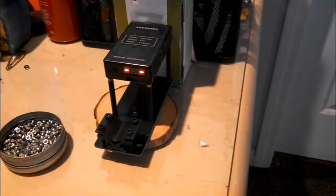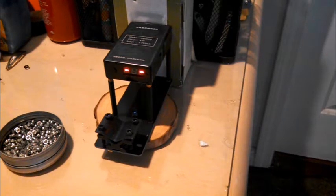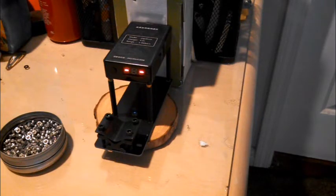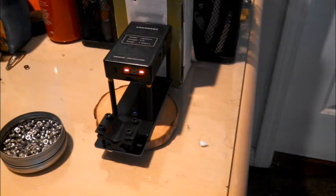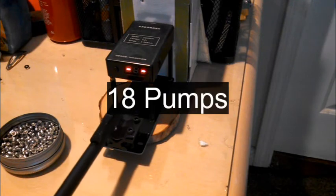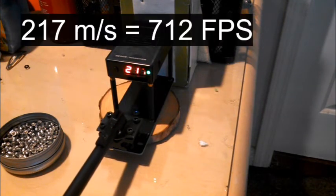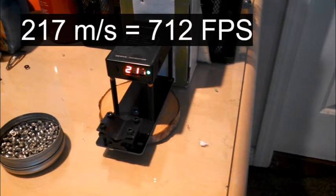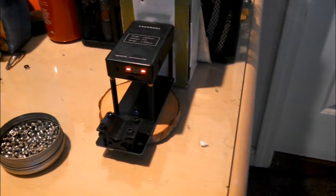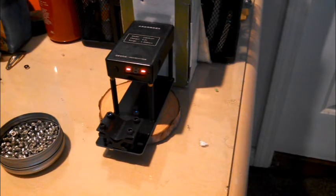Now this is interesting. At 17 pumps it only moved at 215 meters per second, whereas at 16 pumps it was at 217, so we might have reached the point where you stop gaining velocity and start losing it because the excess pressure doesn't help anymore. But just to be sure, let's move up to 18 pumps and see if we still get a lower velocity than at 16 pumps. Well that's an interesting result, it went back up to 217 meters per second. Let's try it up to 19 and see what happens.